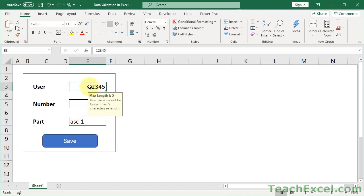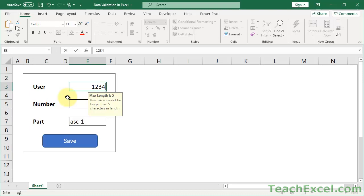I'll show you a couple of cool things you can do with it as well, like when you click a cell, it'll tell you what you have to input into the cell. Also, if you input an incorrect value, let's say six characters here, you can actually override the limitation and go ahead and input it.